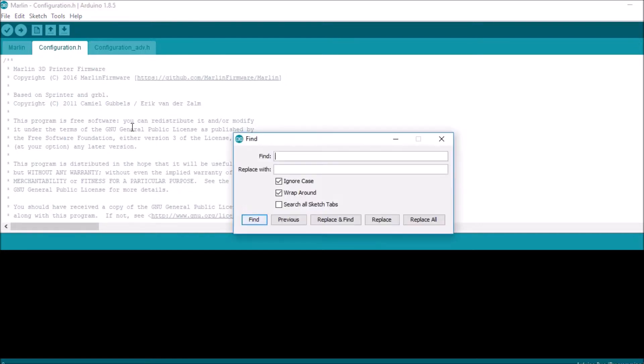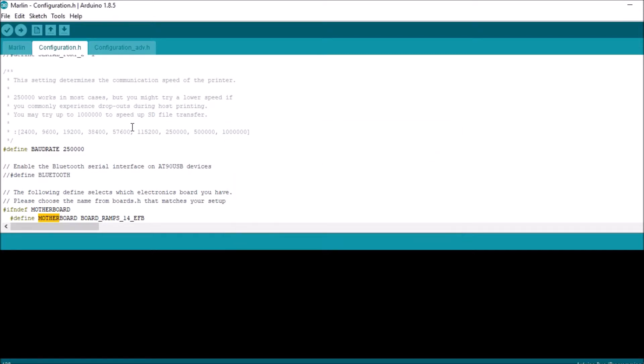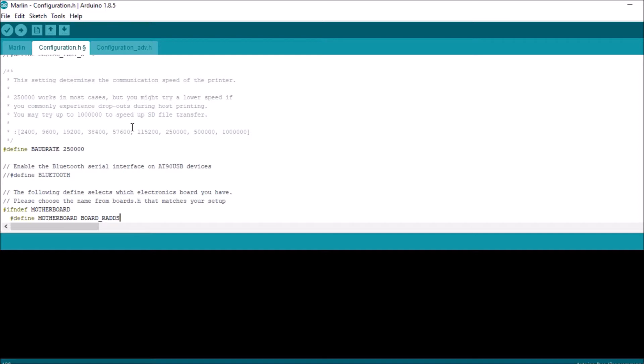We're going to do a search on motherboard, and what we have here is MOTHERBOARD and then it has a default of BOARD_RAMPS_14_EFB. We're going to change that to BOARD_RADS.